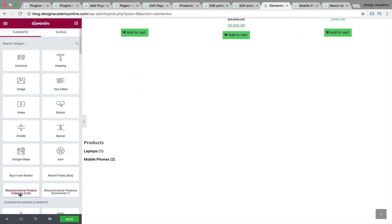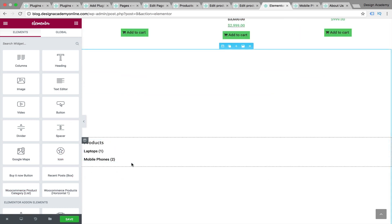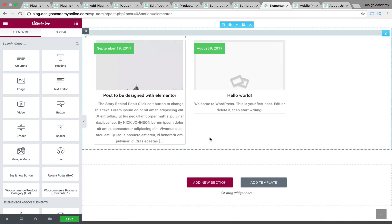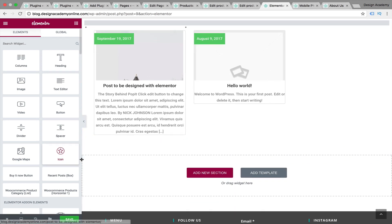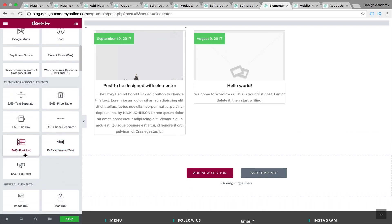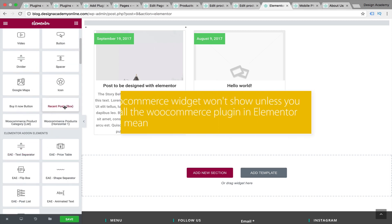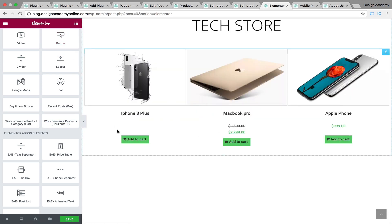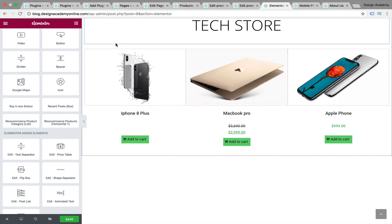For the categories widget, you can add product categories — we have Laptops and Mobile Phones — by dragging it into your section area. You can also add recent posts from your blog into any part of your website. You now have many widgets available: recent posts, post list from the other plugin, and the pro version's post and WooCommerce widgets — though the WooCommerce widget won't show until you install the WooCommerce plugin.